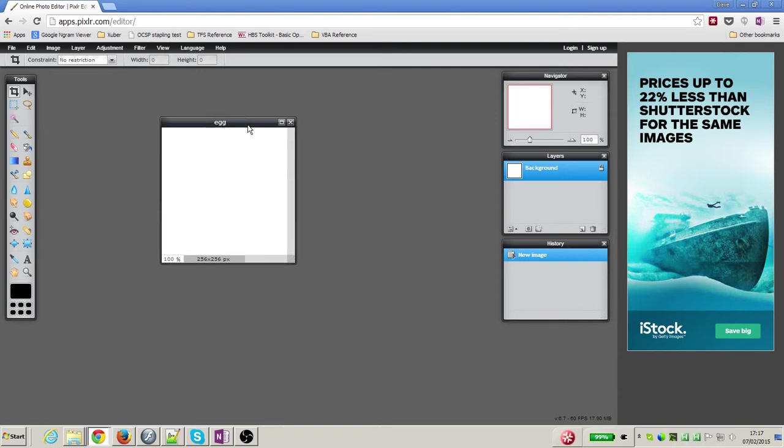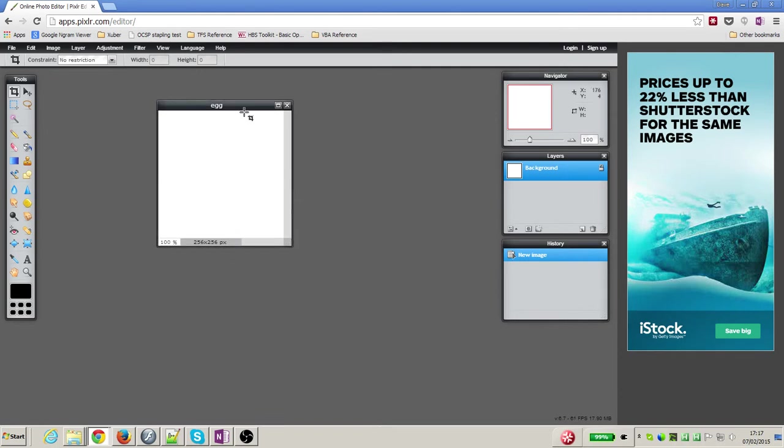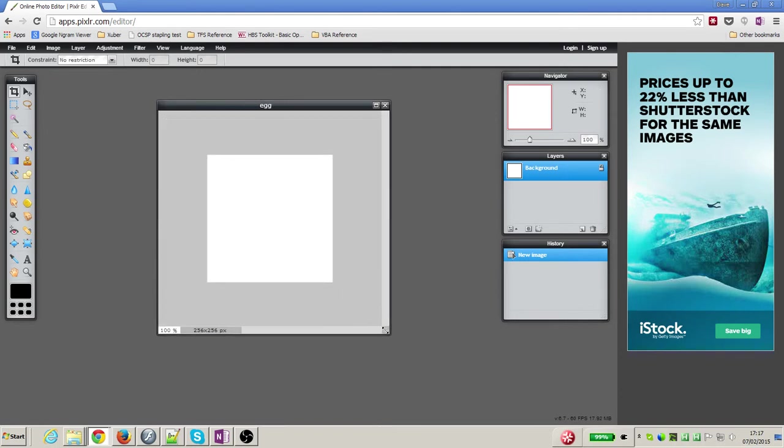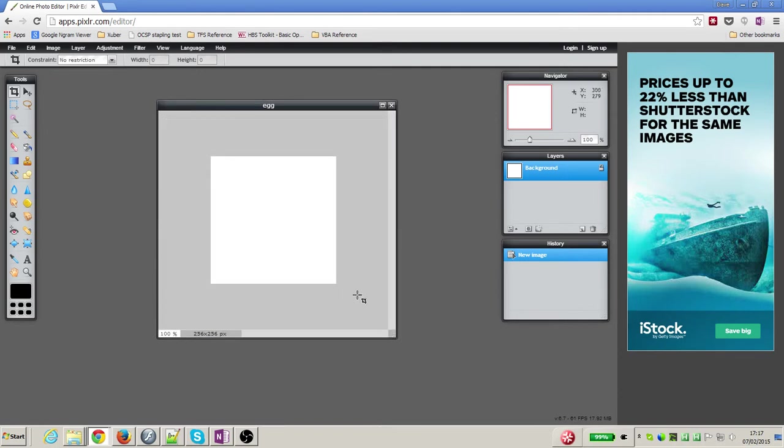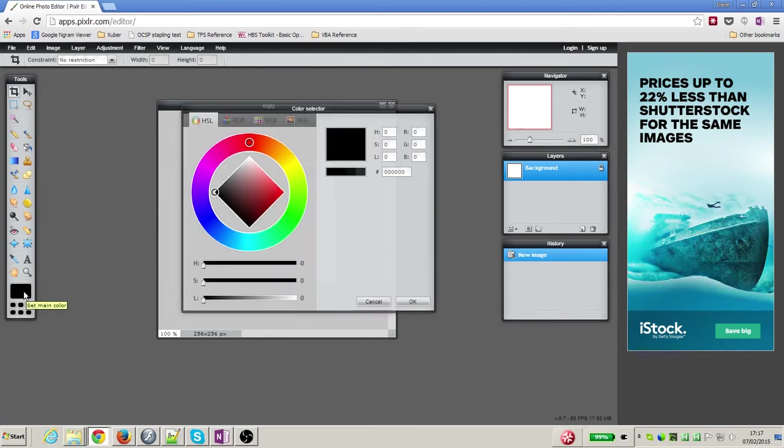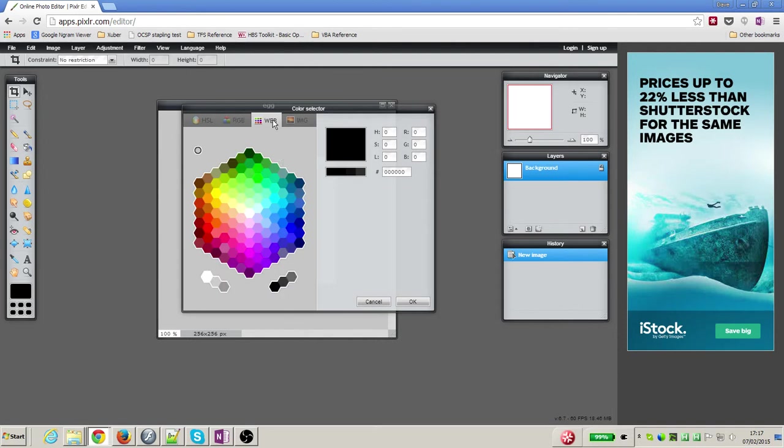It creates a new empty screen here for me with a space for me to draw my egg in. So my graphic skills aren't very good as I'll demonstrate, but let me just do something quick. I'm going to press this button down at the bottom and find a nice color for my egg.